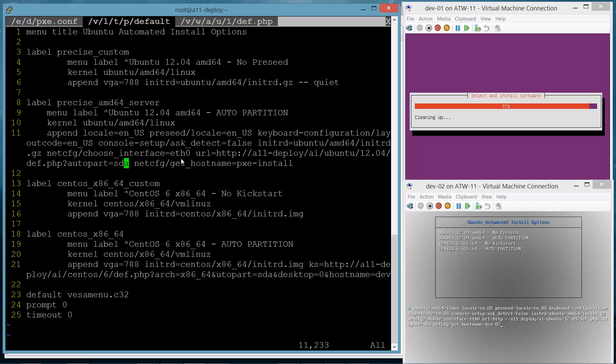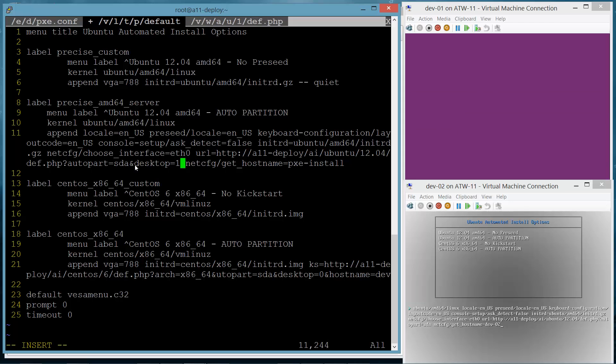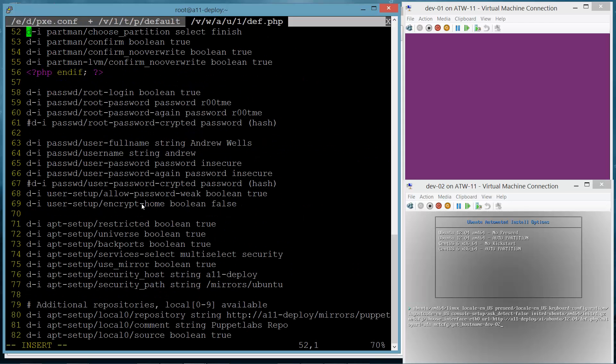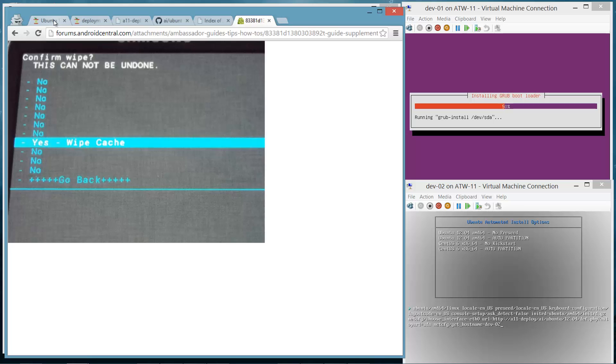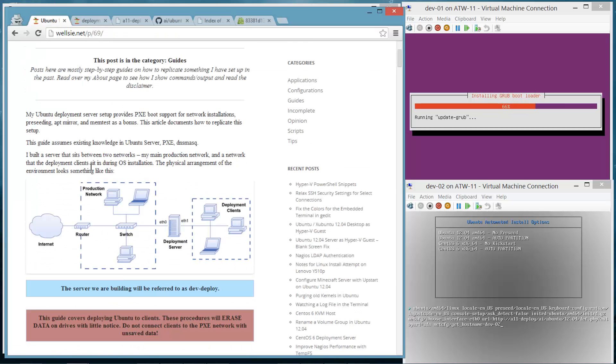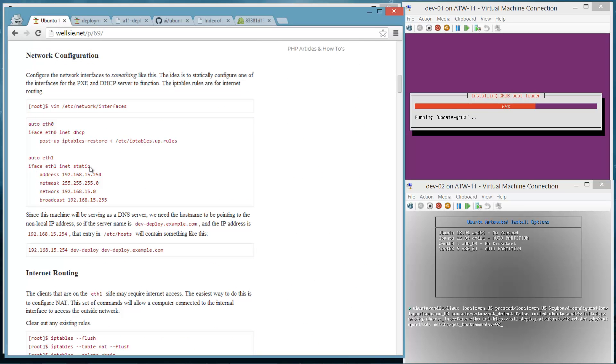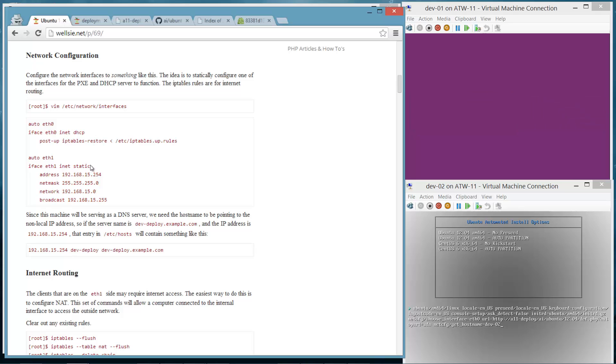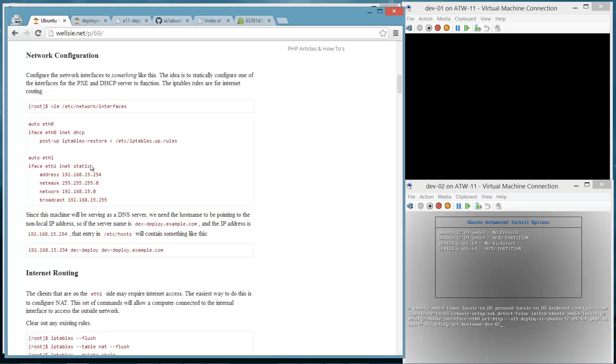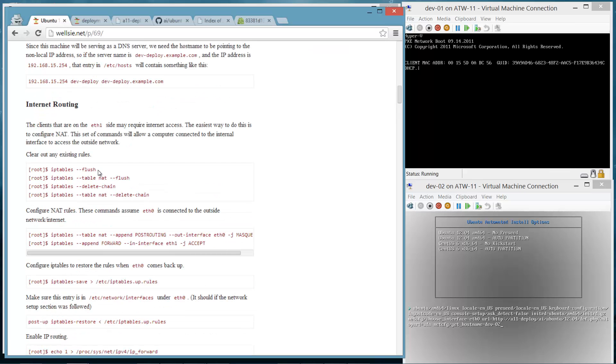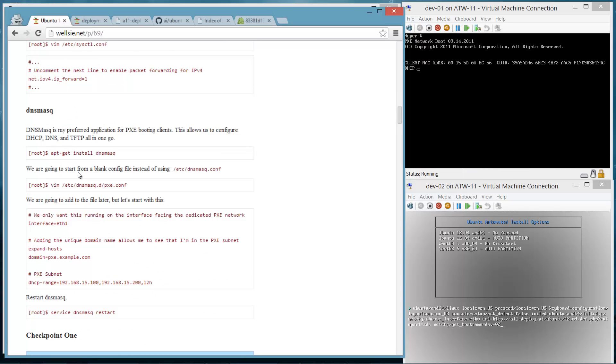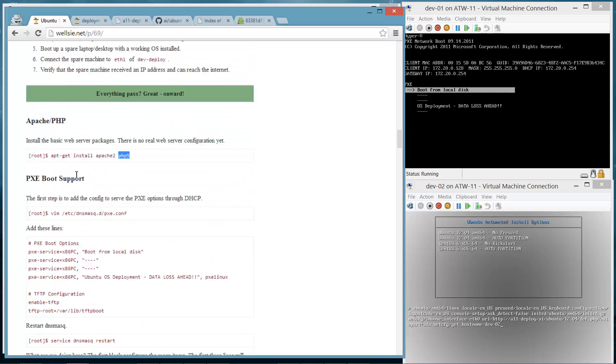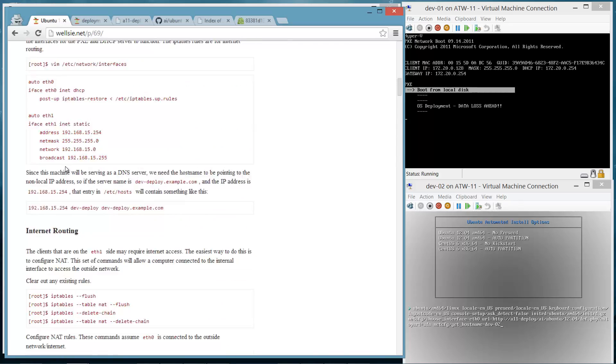And so sometimes I want to use a secondary disk like SDB or SDC or something like that. And so this allows me to do that quite easily. And if you'd like some more information on how the Pixie server is set up, I have a full article that describes how to configure your own deployment server. You require no extra software that's not in the Ubuntu repositories. The main packages are DNS mask, Apache, and PHP or Python, or if you want to do some other dynamic scripting.